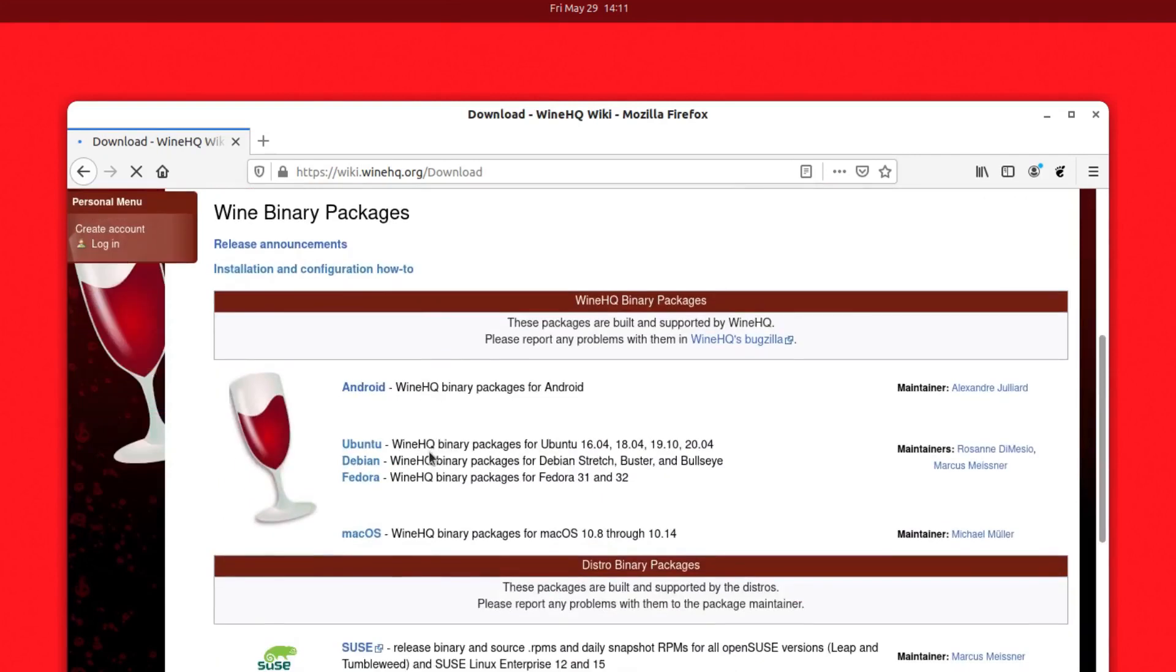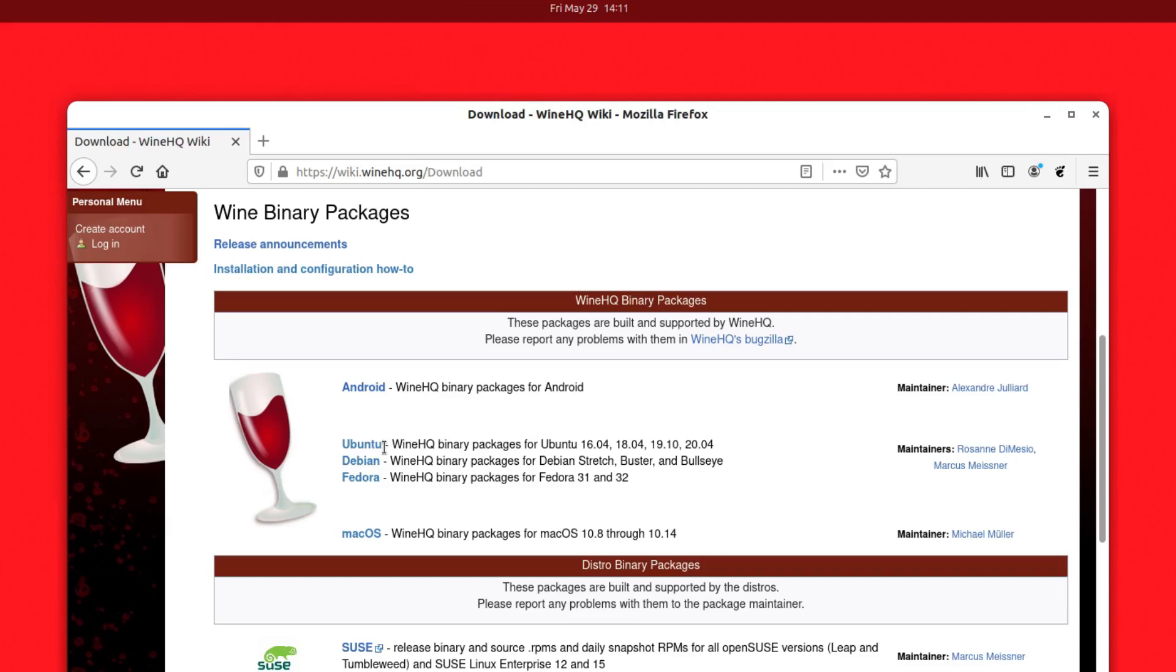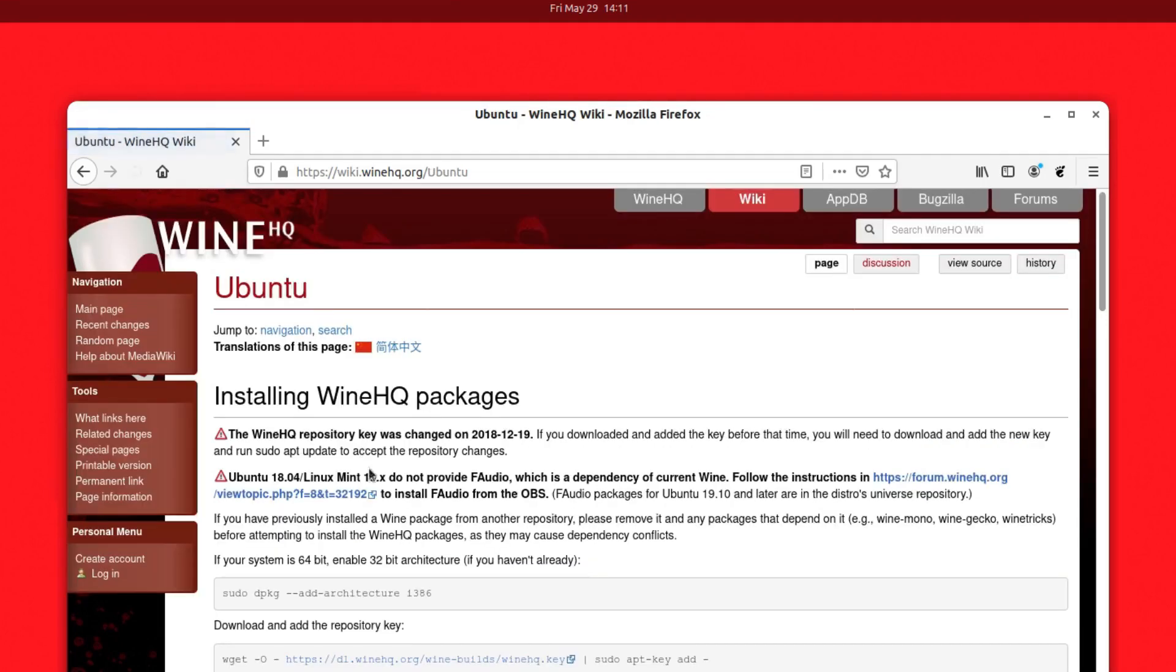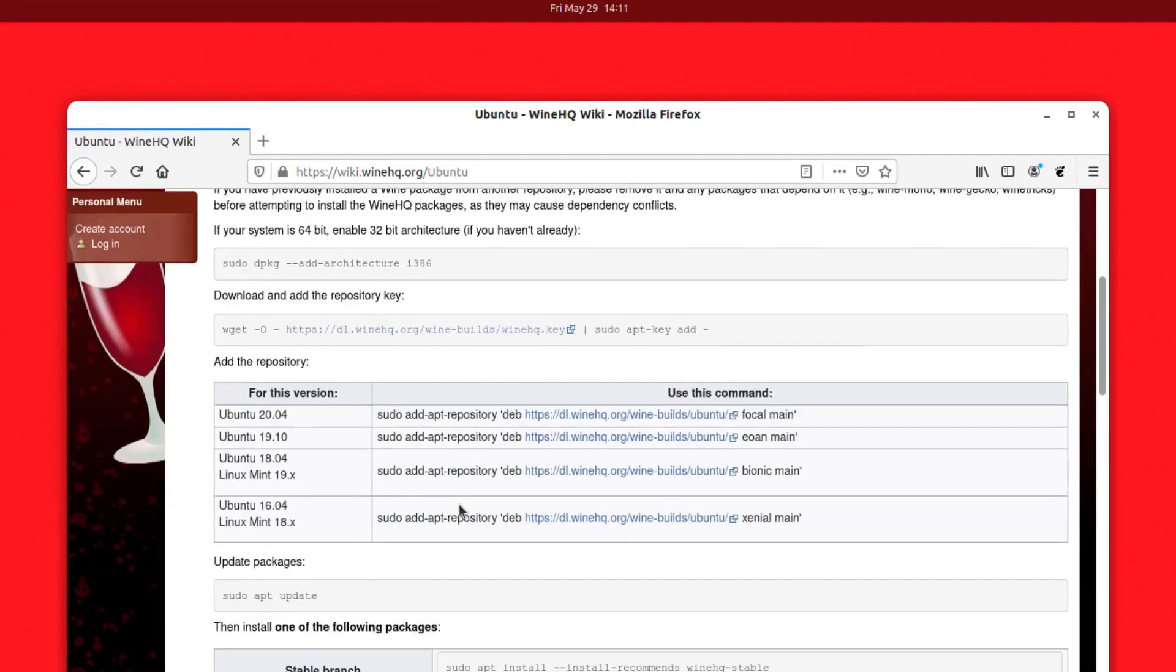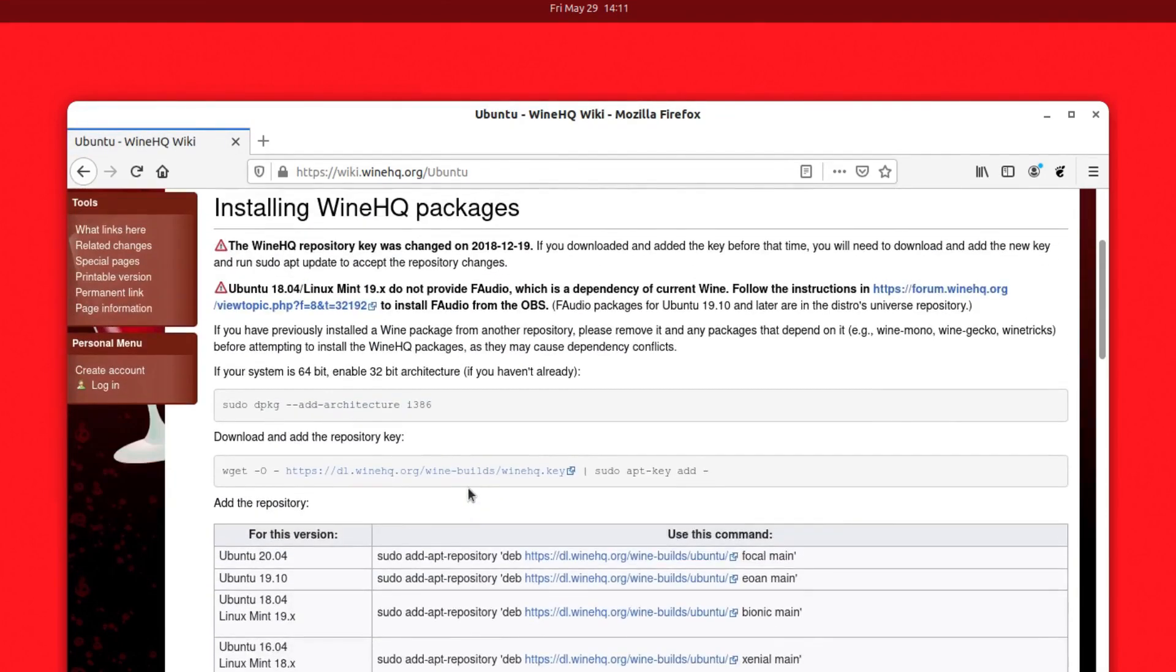Here you can see there are a bunch of options available, like if you want to install on Android, Debian-based distributions, Fedora, and Ubuntu. For Ubuntu and Ubuntu-based distributions like Debian, Mint, Kali Linux, Lubuntu, Xubuntu, and Elementary OS—these are the most widely used distributions and you can follow this guide. Just click on the Ubuntu option here.